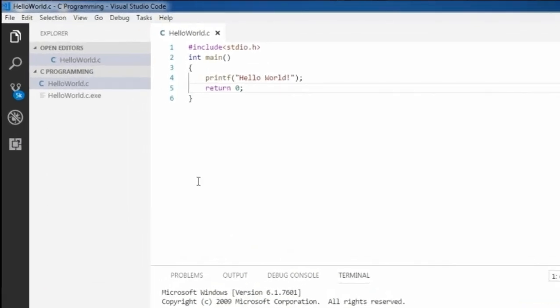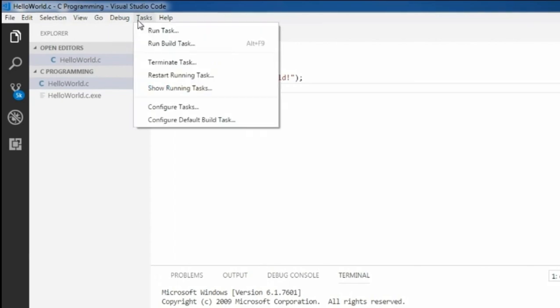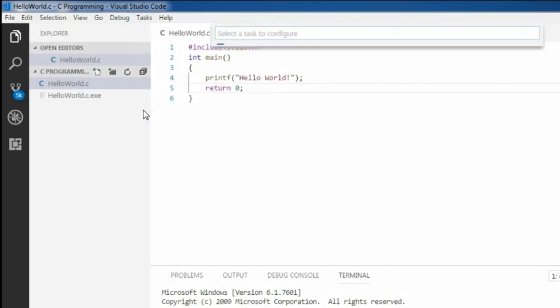But the problem is, every time we need to compile and run through the command line, which will slow down the coding process. To solve this problem, Visual Studio Code has a menu called tasks where you can configure a task. To configure, click on configure task.